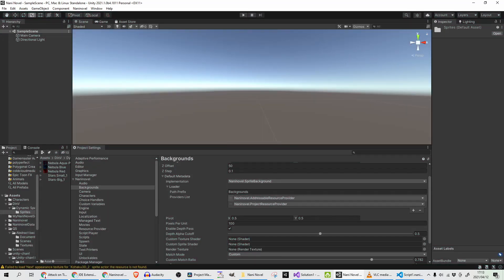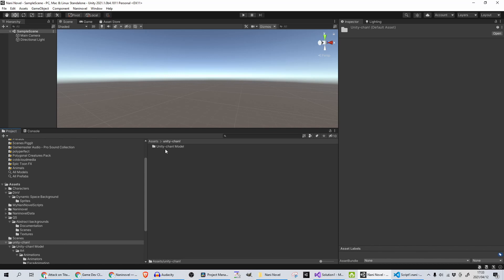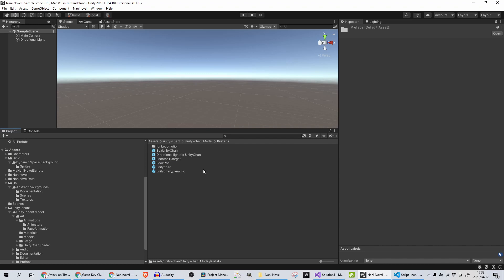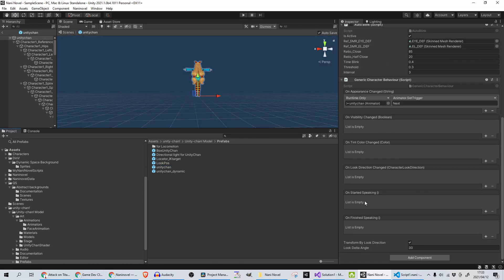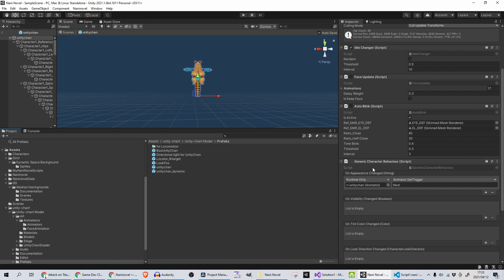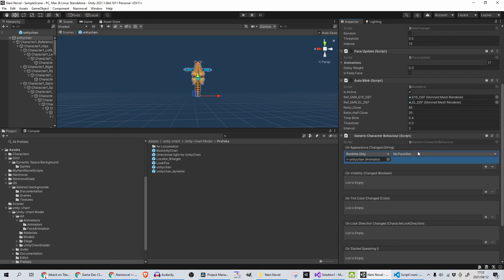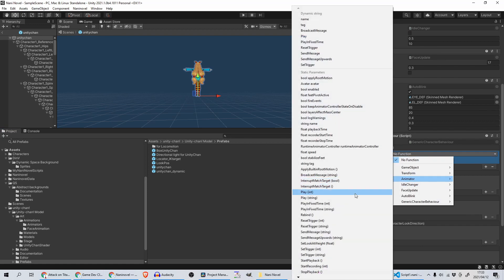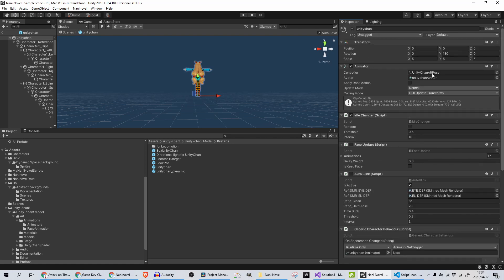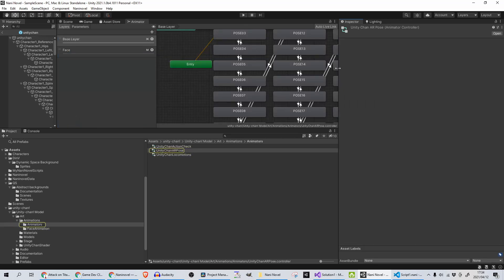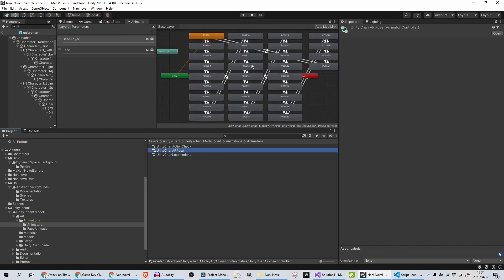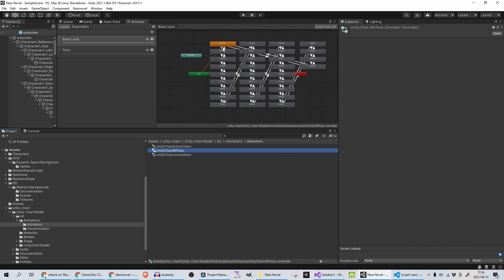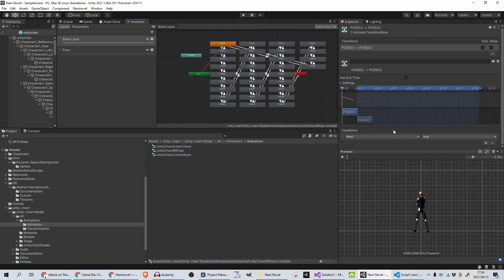Great, that's working perfectly. Now we need to add in a character, and I've downloaded Unity-chan already, so I'm going into the Prefabs folder. Under Unity-chan, I'm just opening that. Okay, so I've done this earlier—what you need to do before you can use it with Nani Novel or with any 3D characters, you need to add the script on, which is Generic Character Behavior. On this first one just to get started, you need to add in the Animator which is attached to it, so you just click and drag down here like that. And then you will click on Animator Set Trigger, Set Trigger String, and Next.